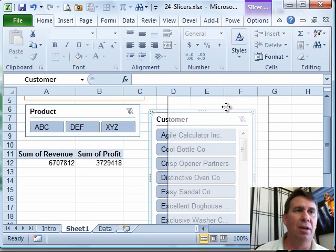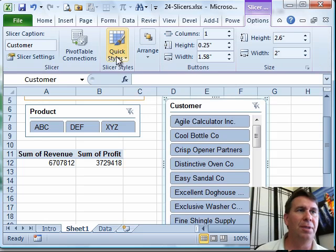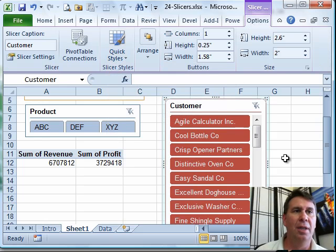Let's just change the color of that one, so we come back to Slicer Options, Quick Styles, and choose a different color.